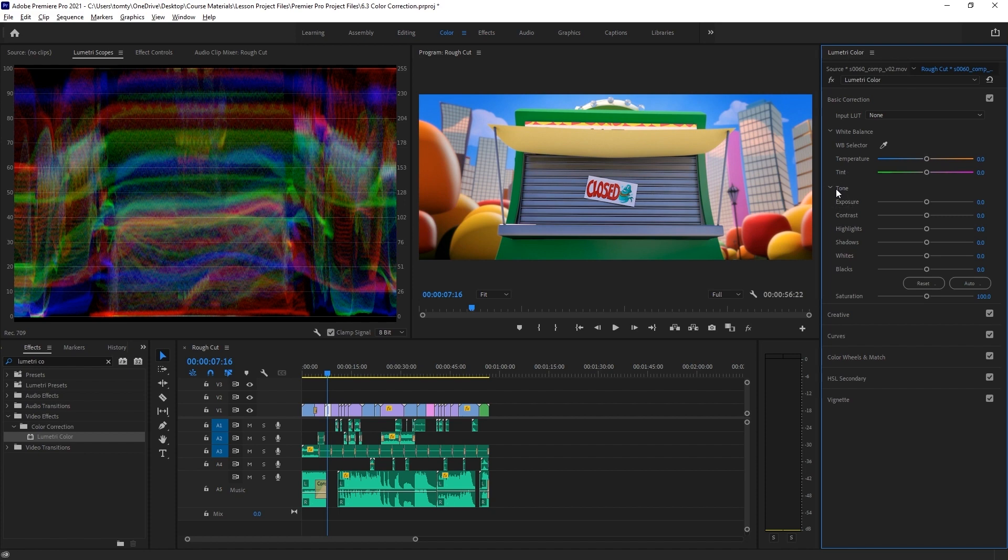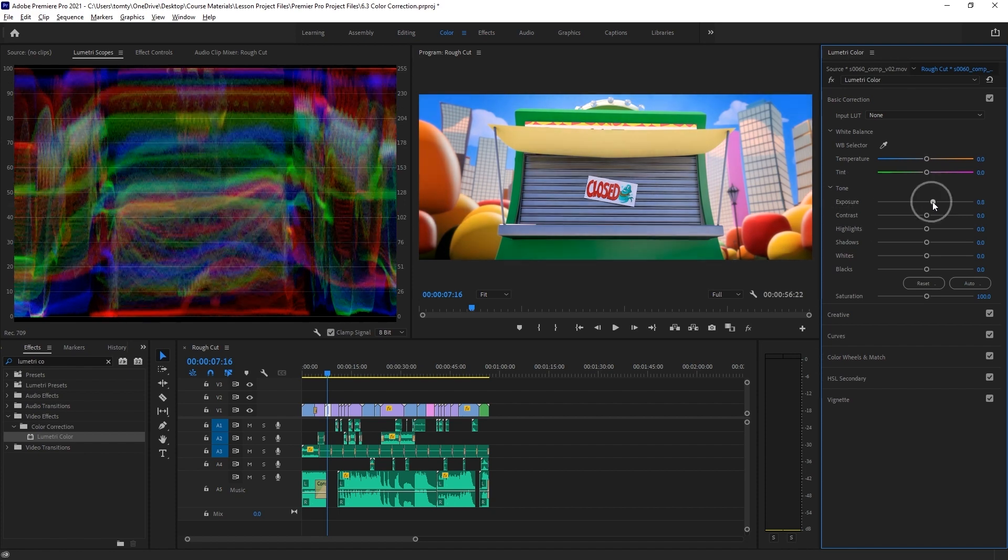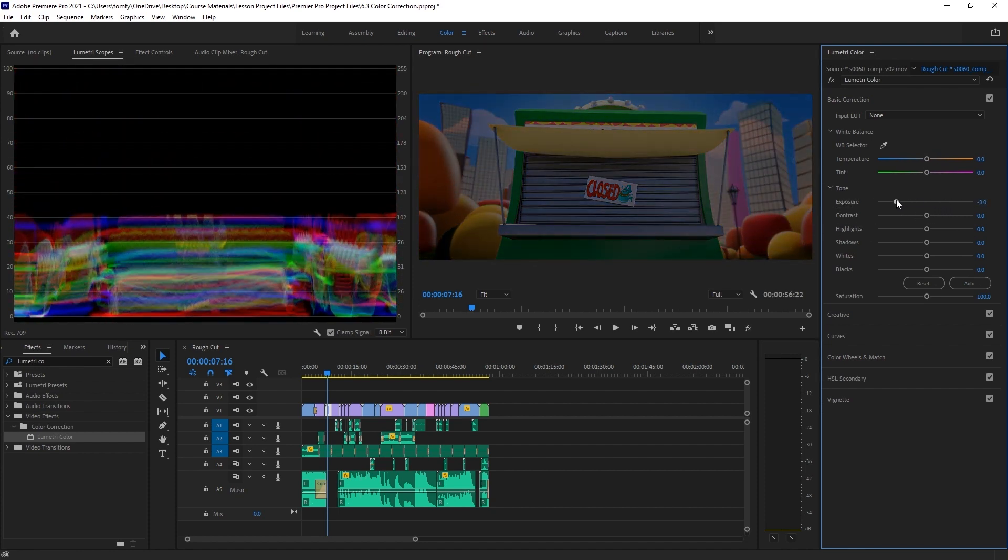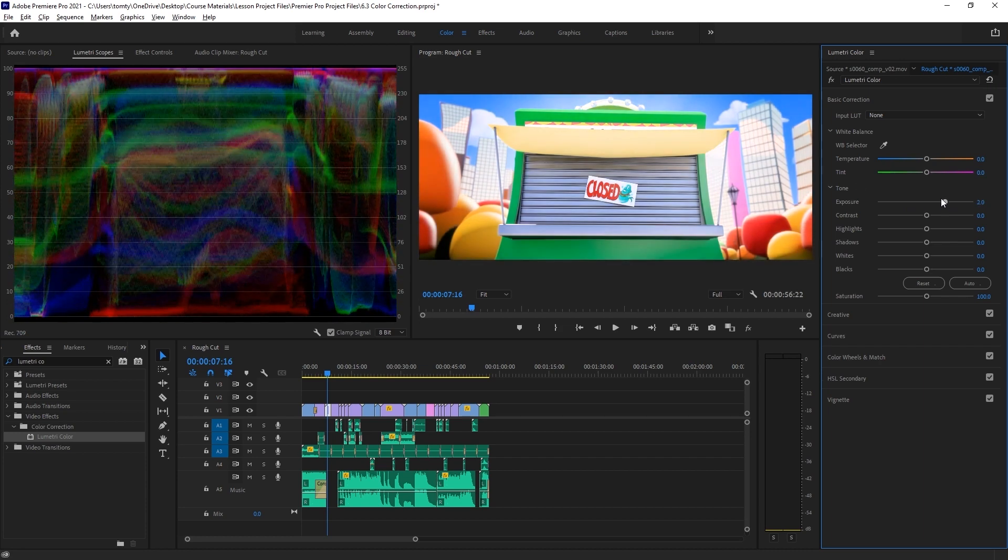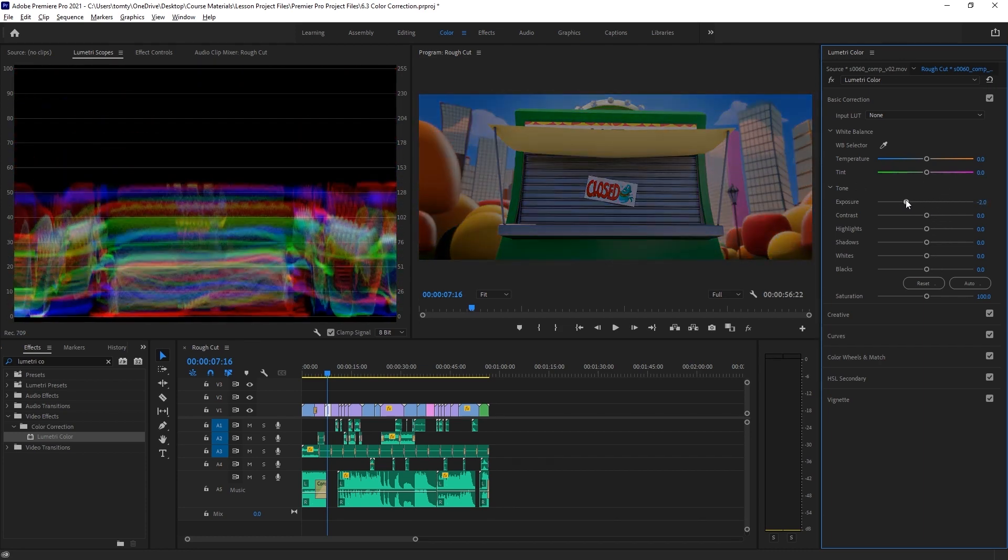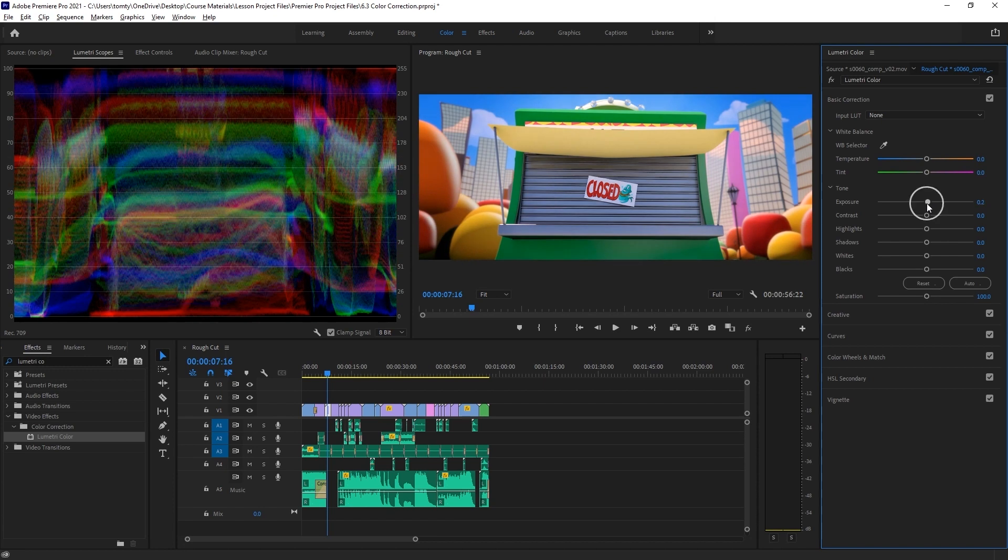Next, we have the tone section. Exposure affects the overall brightness of the image, and we can see the brightness values being dragged up and down in the waveform monitor as we adjust this.